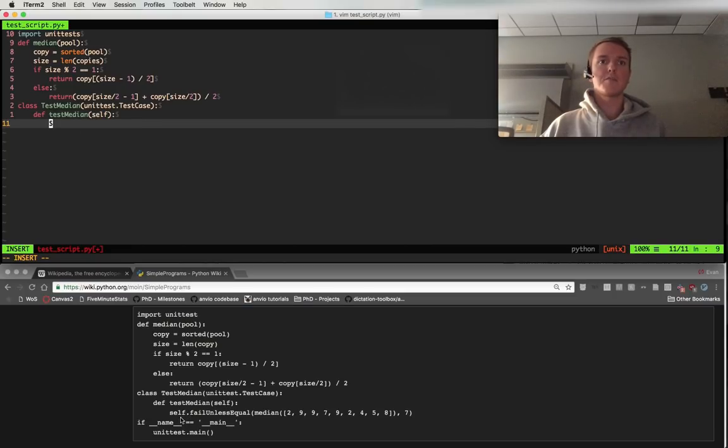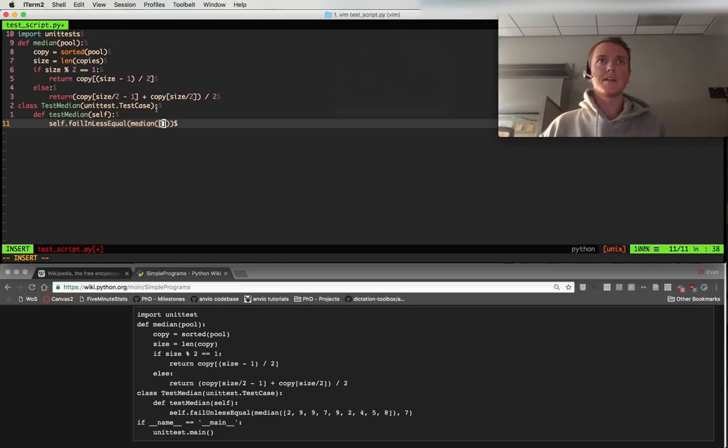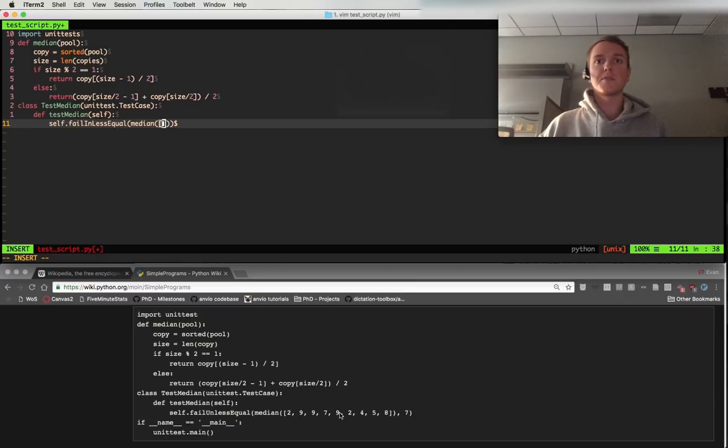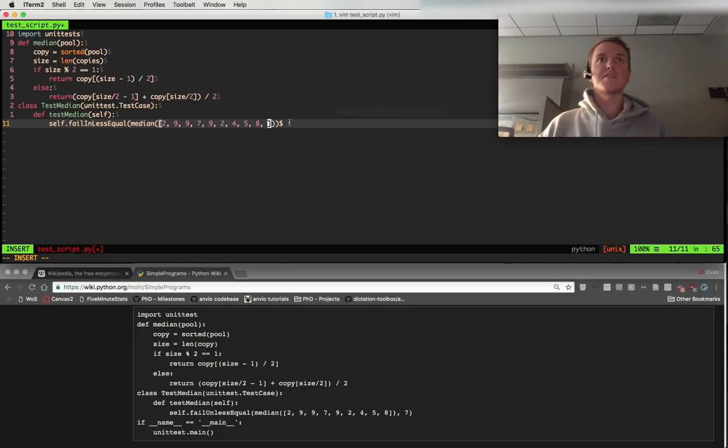Coder. Self. Doc. Camel. Fail. Unless. Equal. Orc. Same. Median. Orc. Lack. 2 spamma, 9 spamma, 9 spamma, 7 spamma, 9 spamma, 2 spamma, 4 spamma, 5 spamma, 8 spamma, 2 right spamma, 7, slapper, sift.